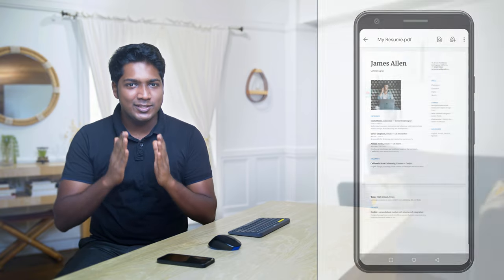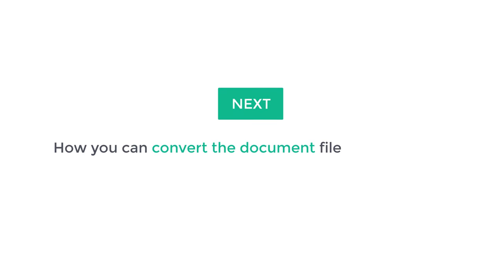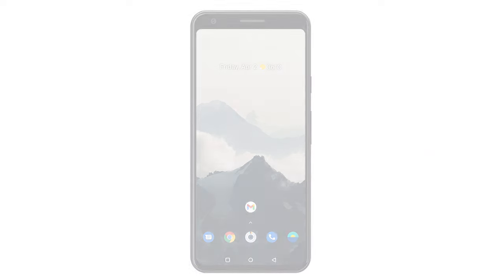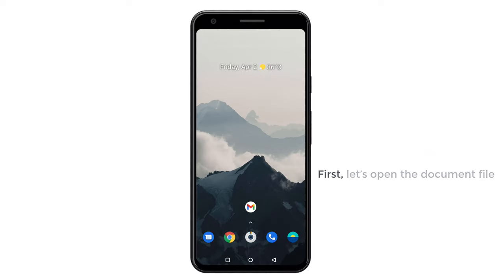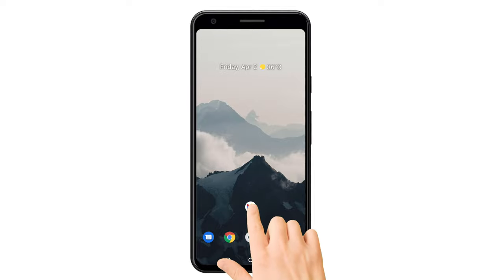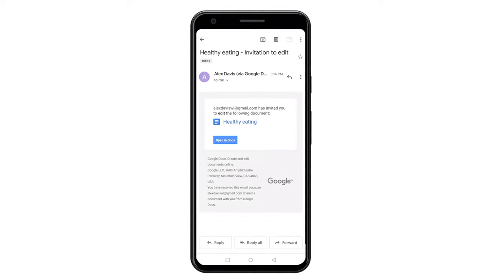Now let's say someone sent you a document file and you want to convert that into a PDF format. How can you do that? So next, let's see how you can convert the document file into a PDF file. So to do that, first let's open the document file which we have received. So let's open the mail and click open in Docs.